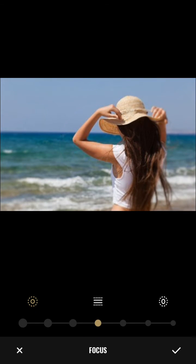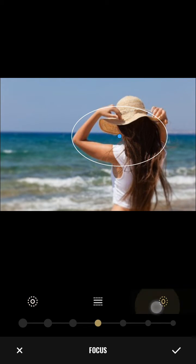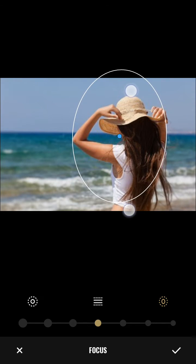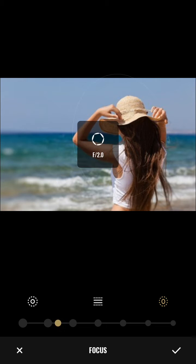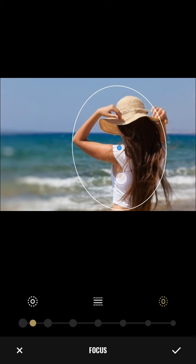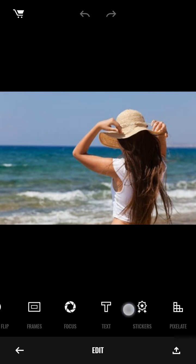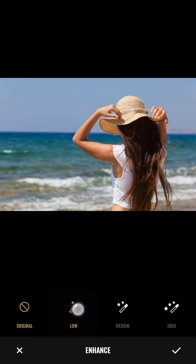Focus is one of the great features of this app. You can use it like this, and there's the aperture which you can change. It's really cool.